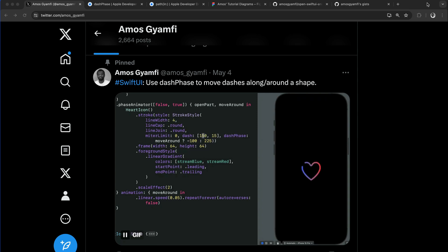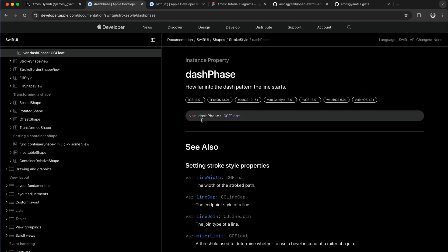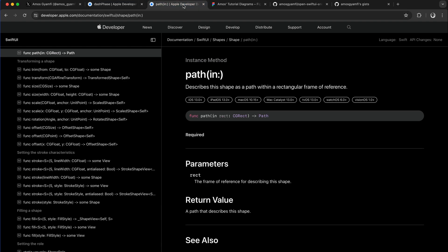We will create this animation using a SwiftUI path and a path property called dash phase. Before we begin, one thing you have to notice is the shape you want to animate must be a SwiftUI path.